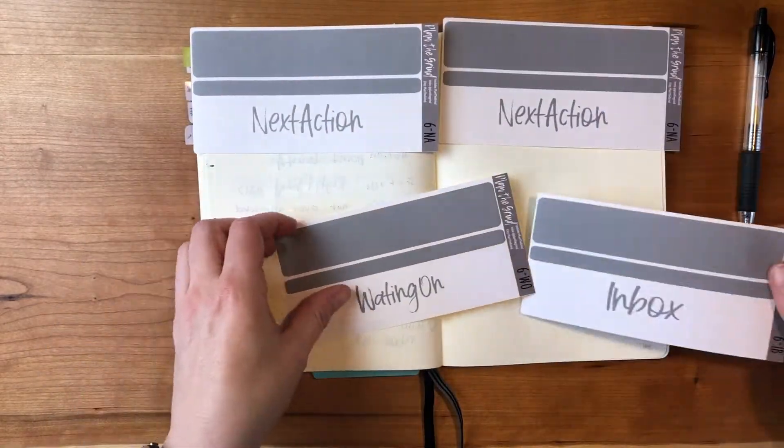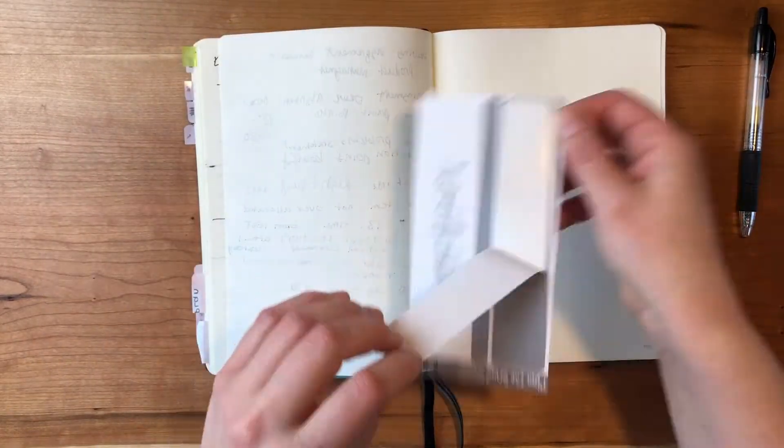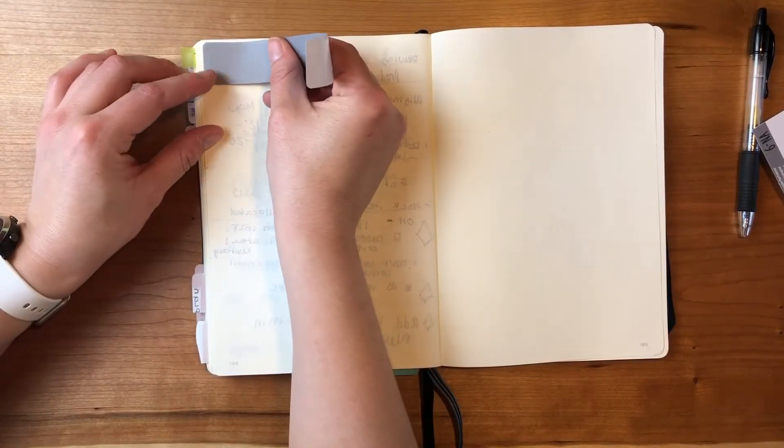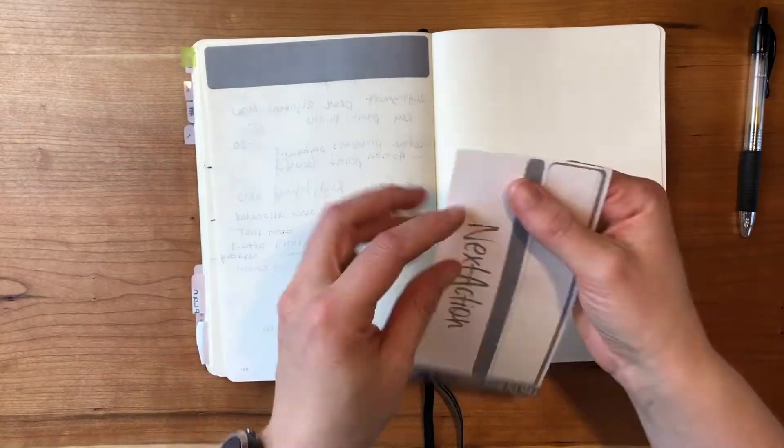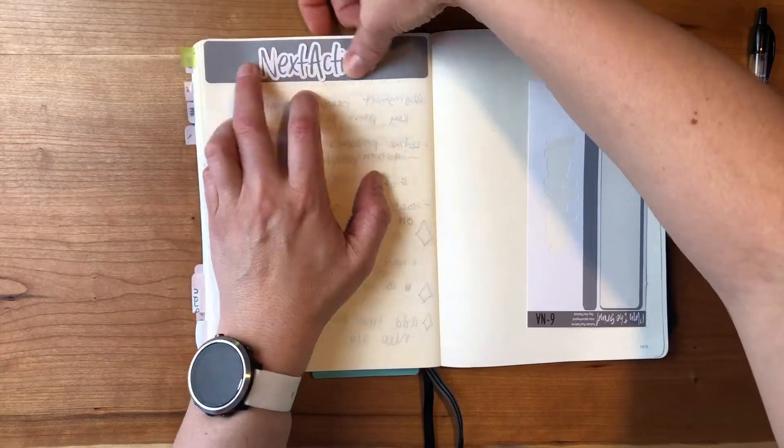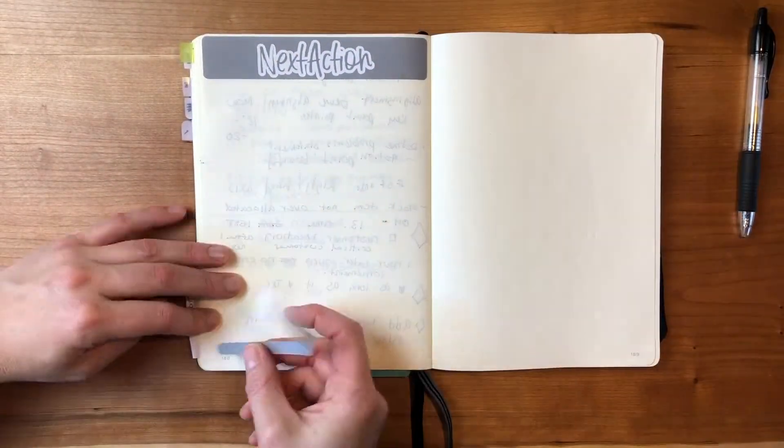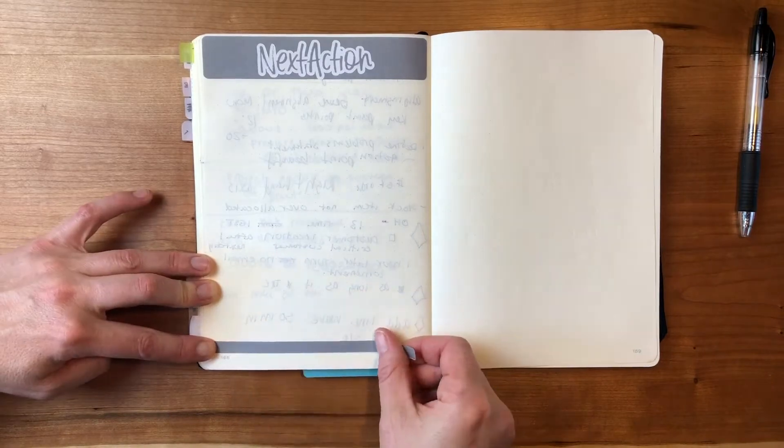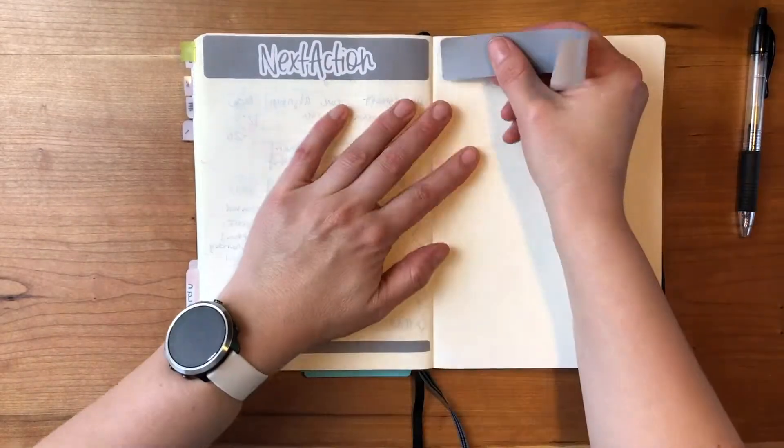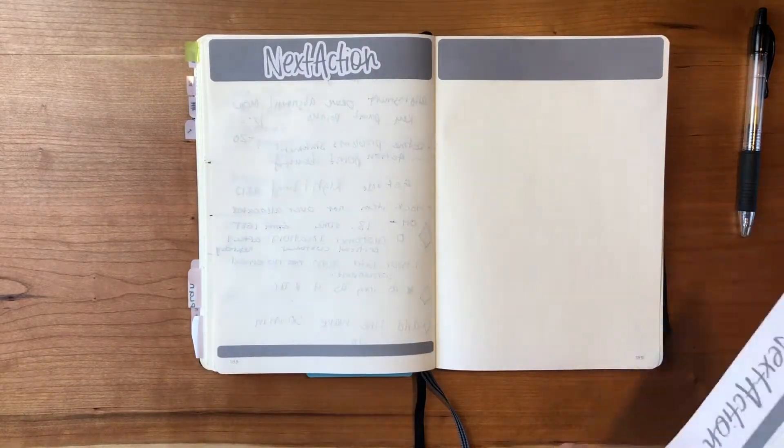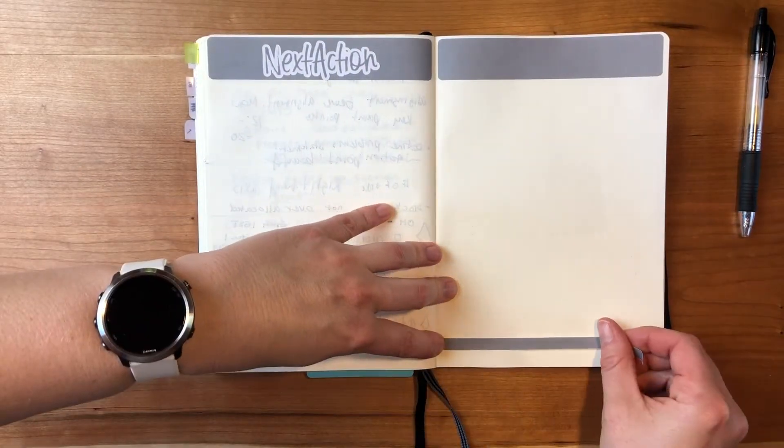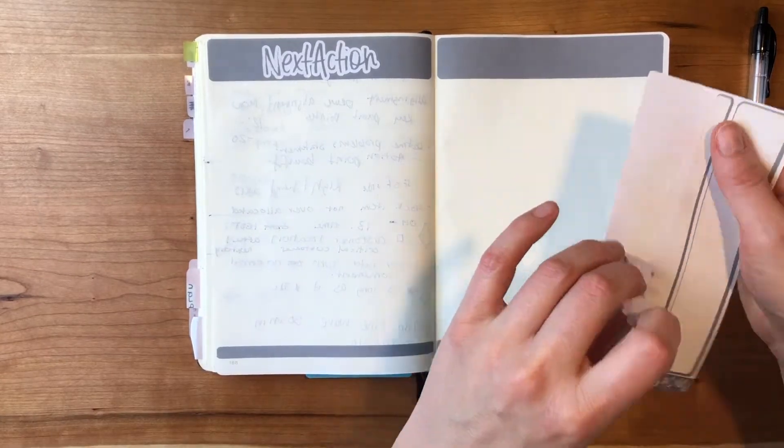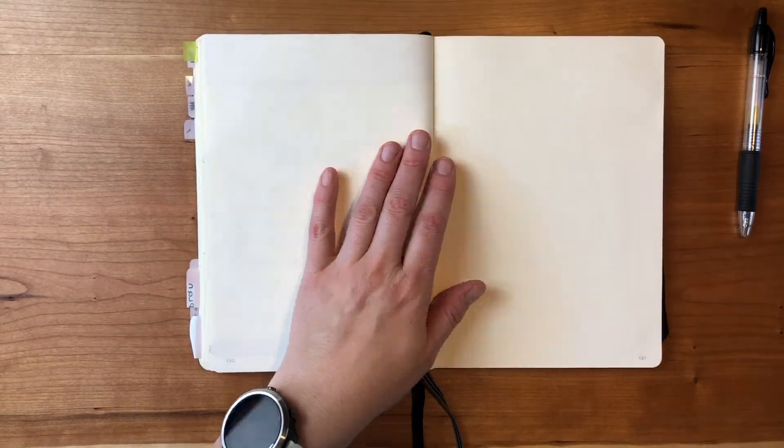What I'm really going to do here is just migrate all of my next actions I haven't been able to do yet. So I have March next actions and April next actions that I just want to bring all together into one list so I could basically migrate them over into the June section of my bullet journal.